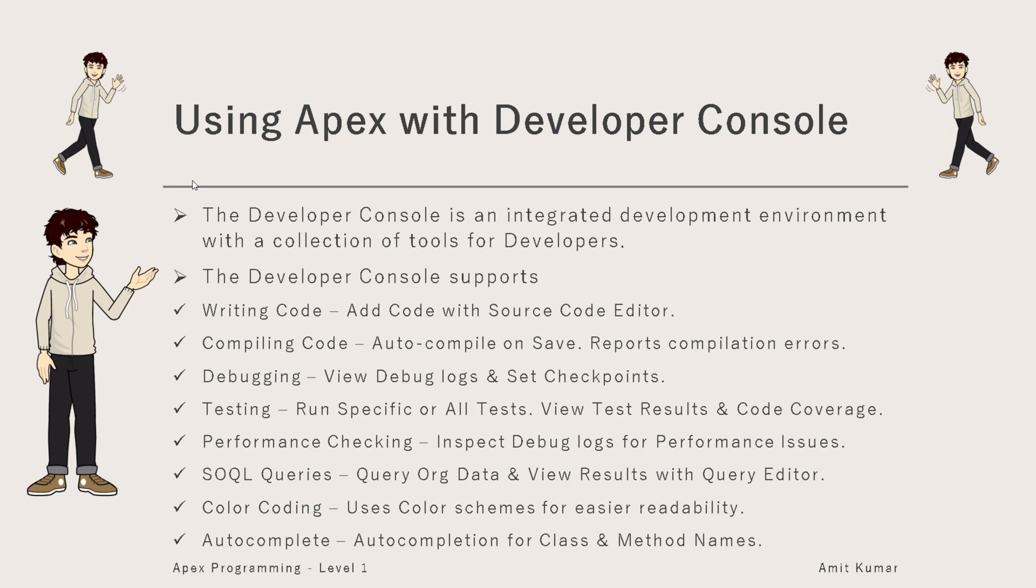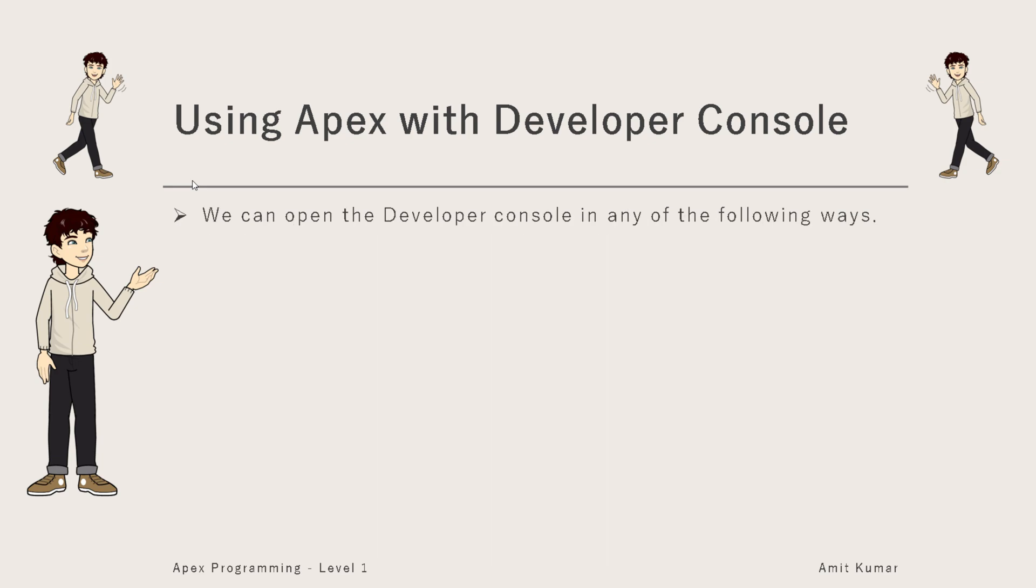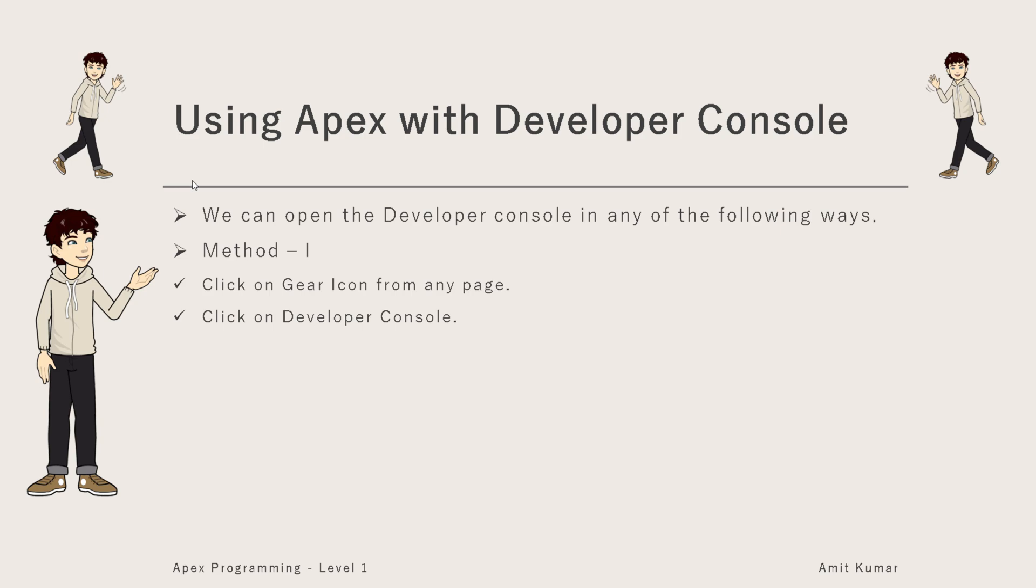These are the various features or supports provided by the Developer Console, making it a better option than the normal Salesforce UI. We can open the Developer Console in any of the following ways, available only if permitted to our current user and org.